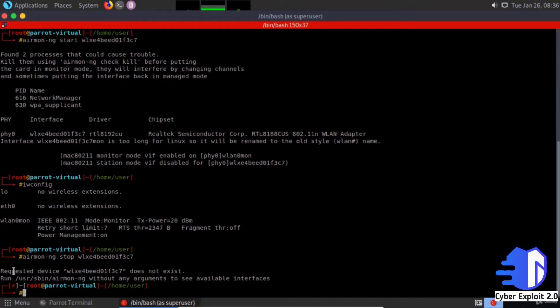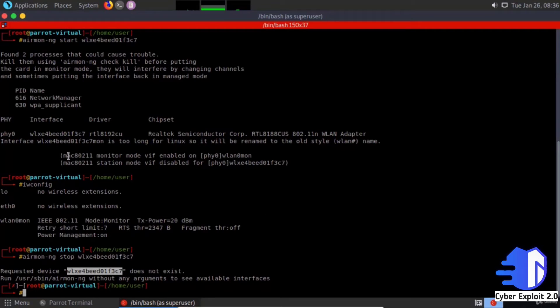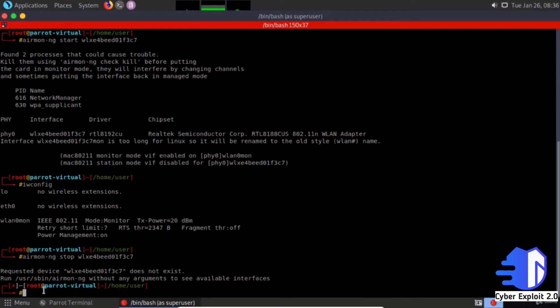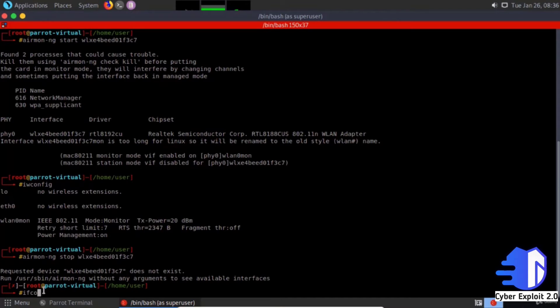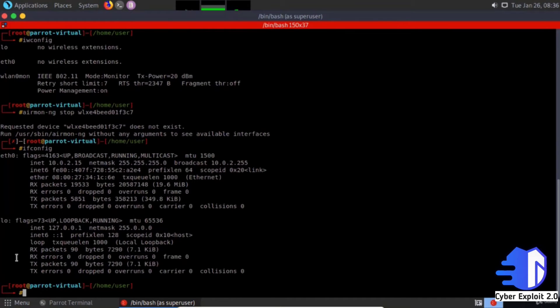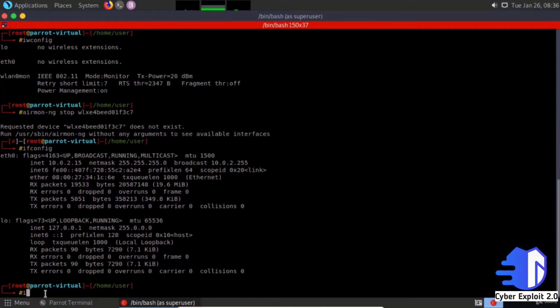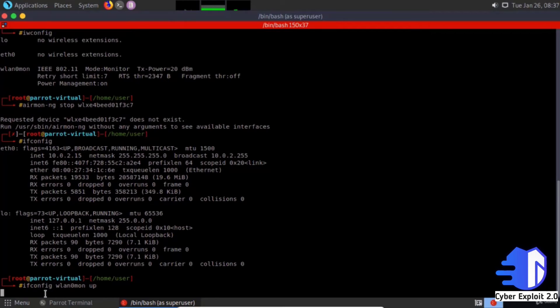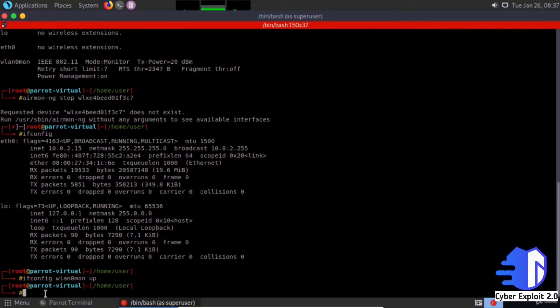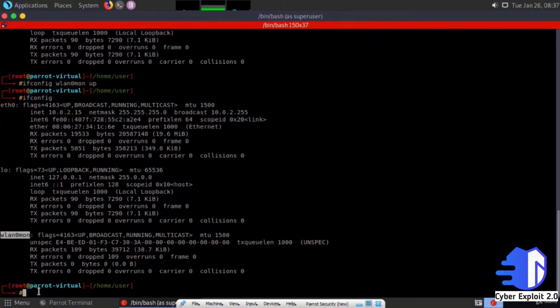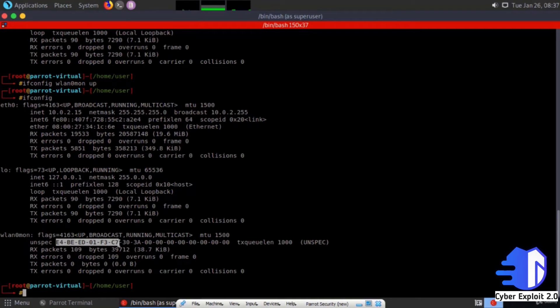It says the requested device interface name does not exist. The interface name is now wlan0mon. Check with ifconfig - the wireless device is down. Type ifconfig wlan0mon up. Check ifconfig again and see the interface name changed automatically.